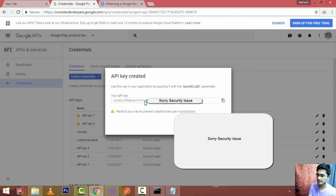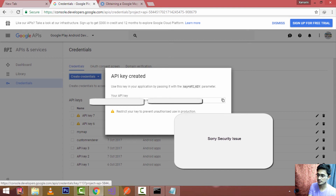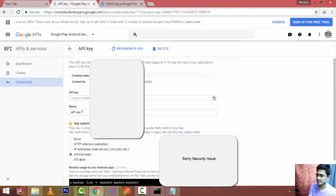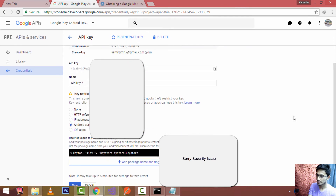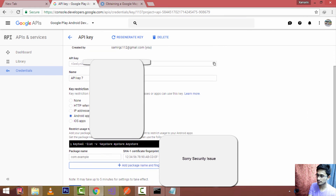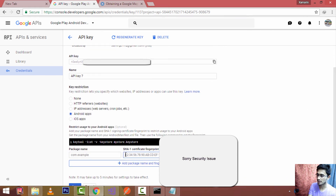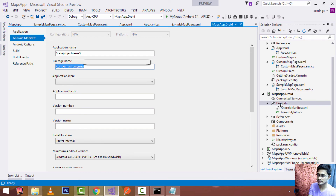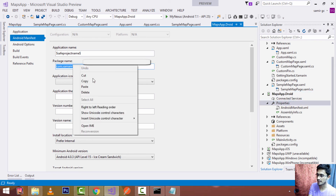This is my API key — I need to restrict it, so select it and give it any name you like. For our Android application, we will restrict the key and add a new package name. For the SHA1 fingerprint, paste the one you already generated. The package name should be the same as your application name, found in your Android project properties.